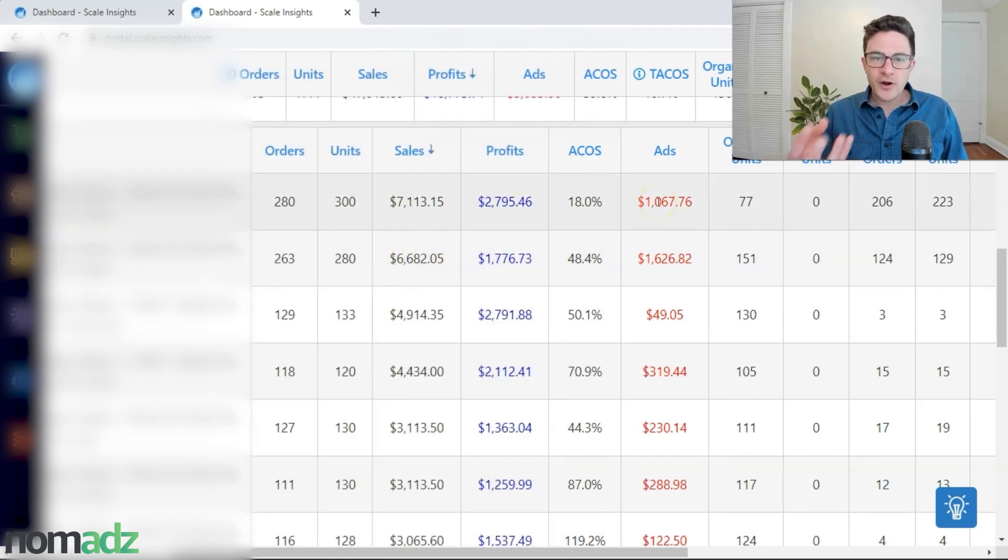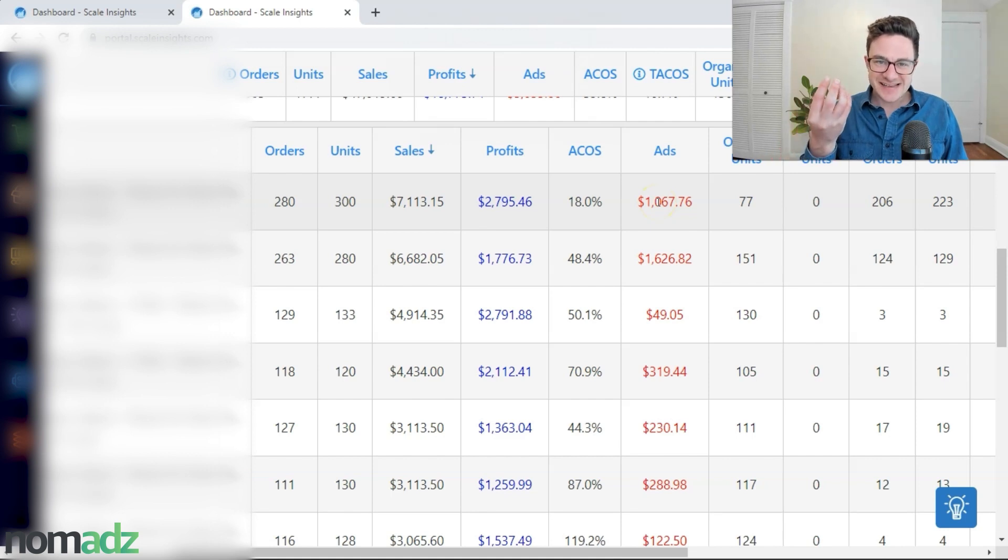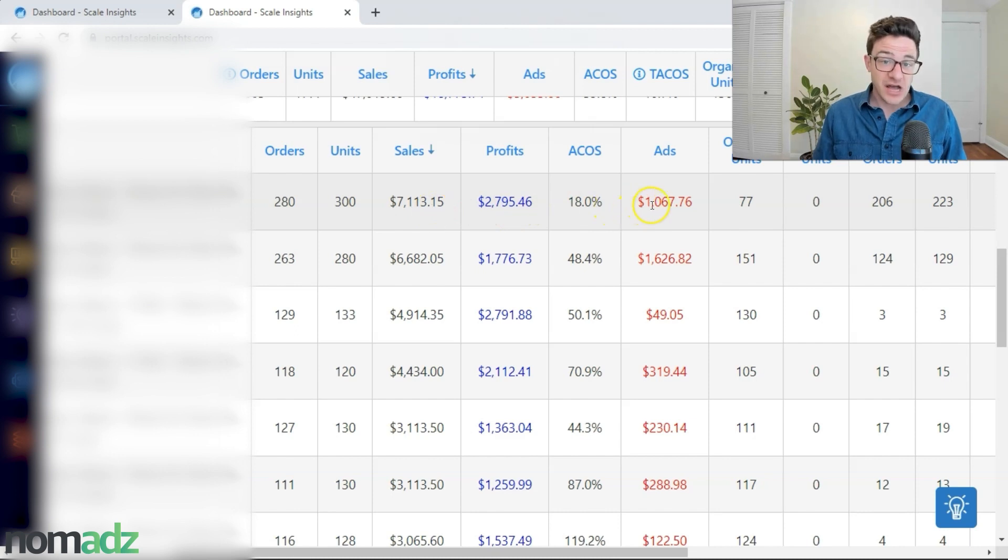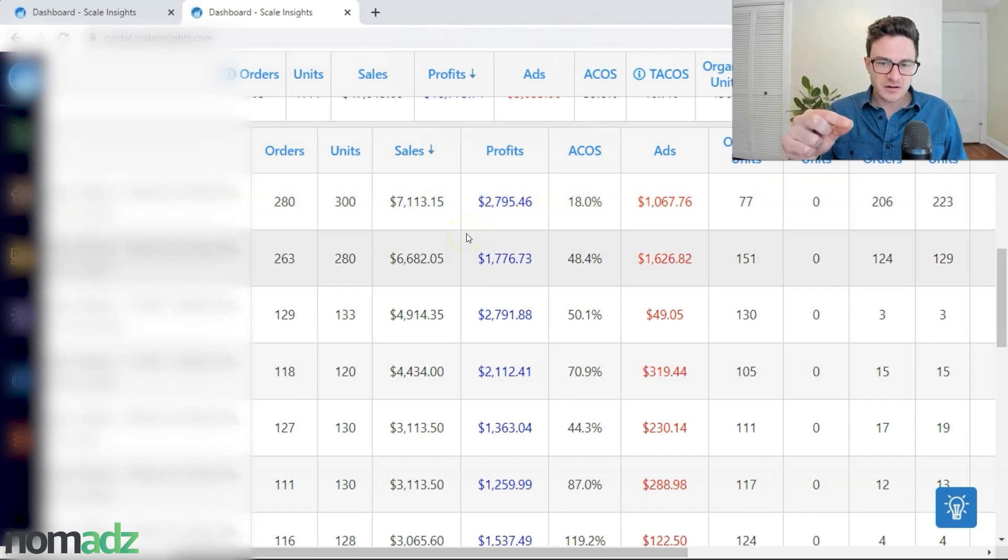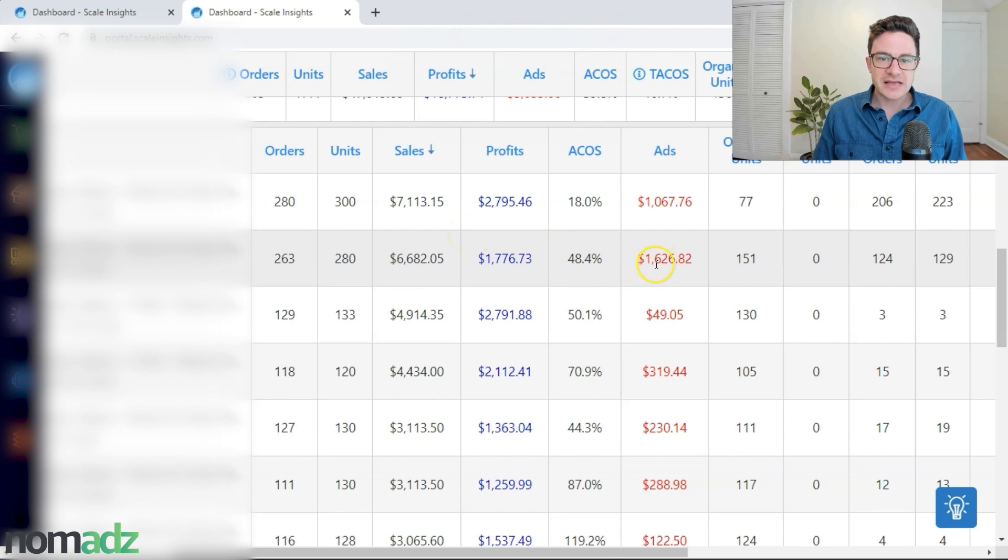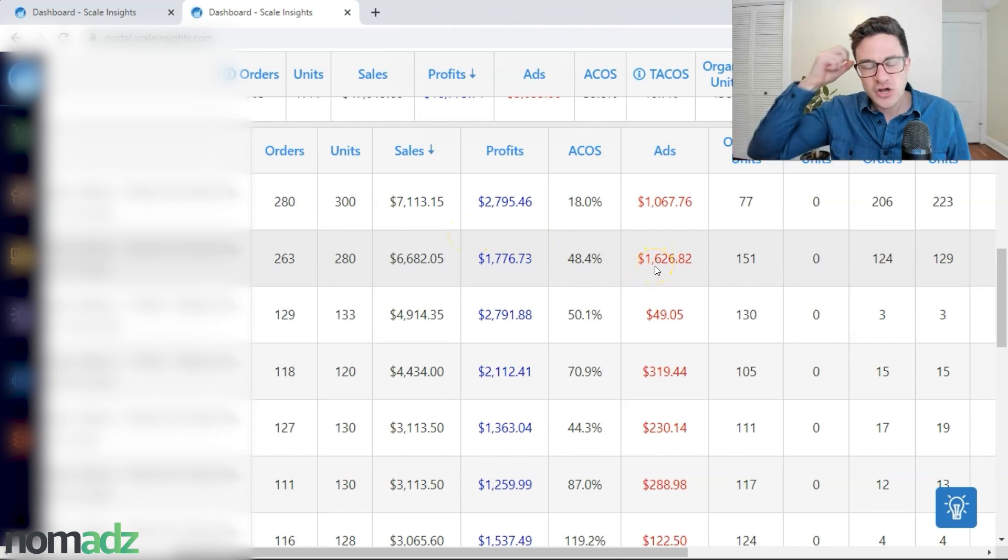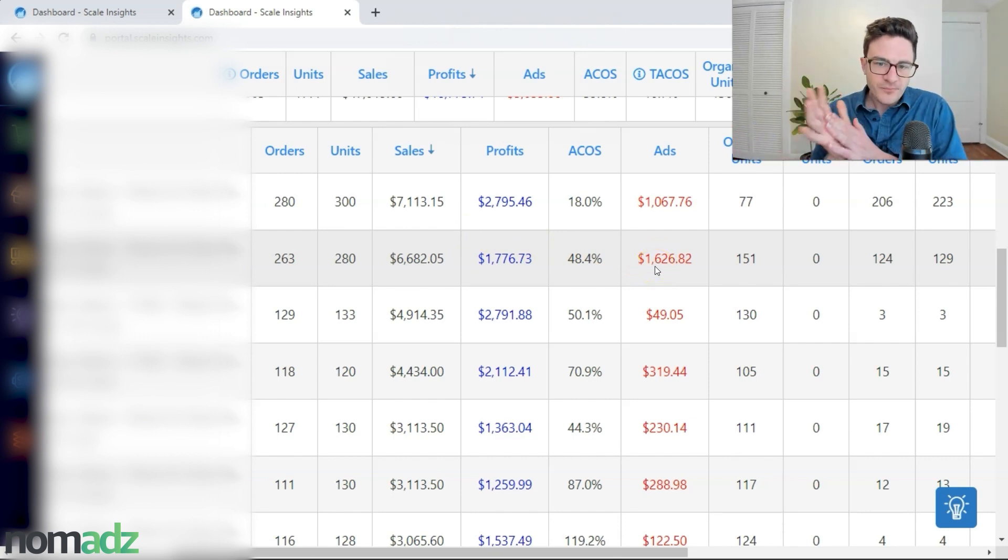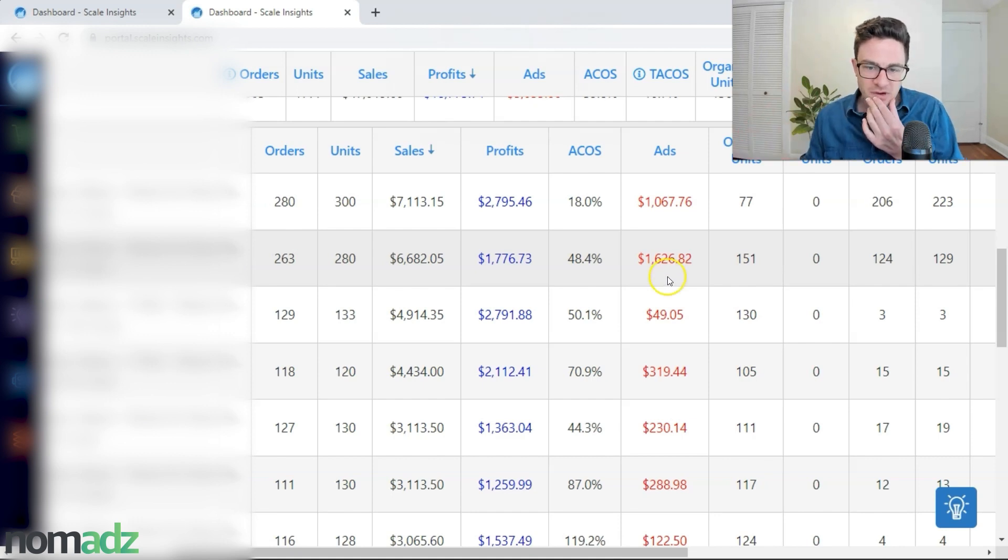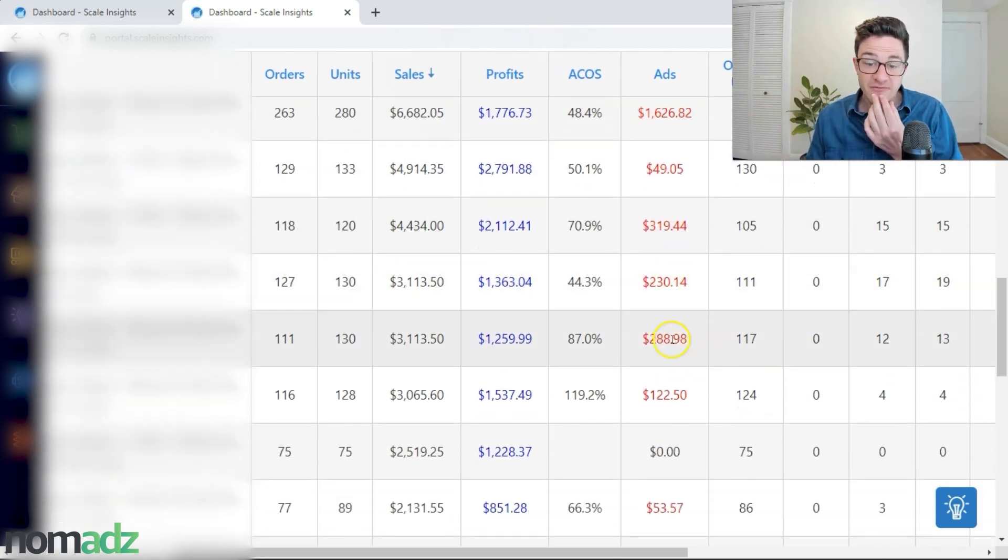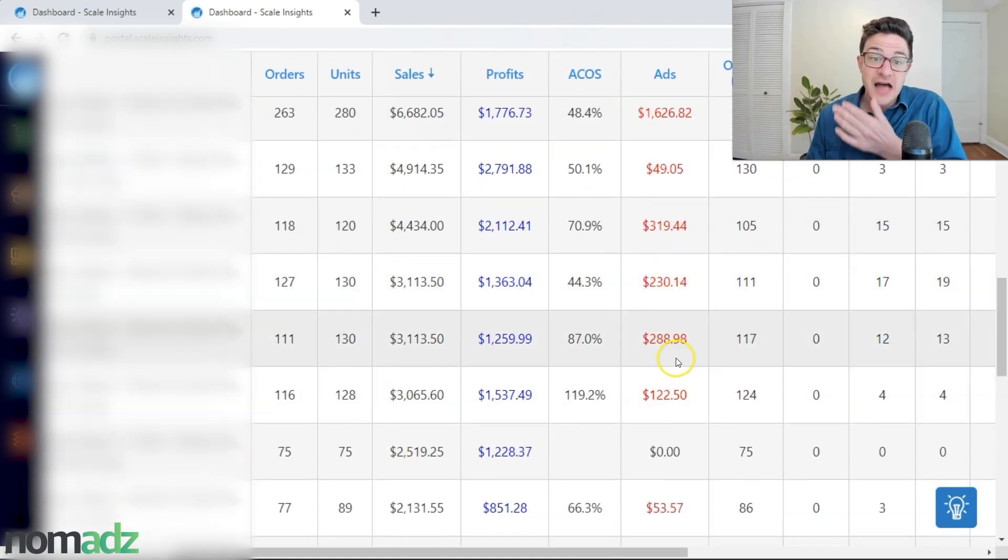But right away, the ad spend is not perfectly distributed. Our best seller is spending $1,000, and our second best seller is spending $600 more than that—150% more. As we go down here, you see the rest of them don't have that much spend, and that's what we want.